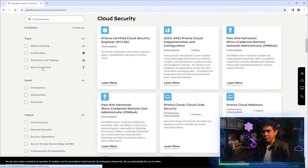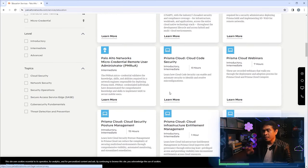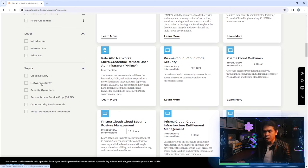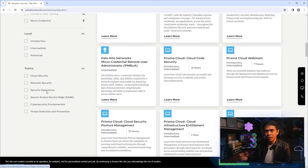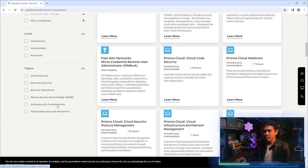These blocks are a mix of digital learning, certifications, instructor-led training, micro-credentials, and various technologies. Under the Palo Alto Networks umbrella we have cloud security, network security, security operations — more of a mix of SOAR and XDR — and also SASE. Cybersecurity fundamentals is more of a certification category, and threat detection and prevention is more of a service.